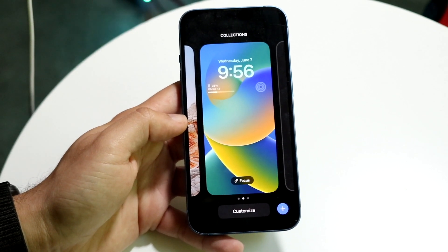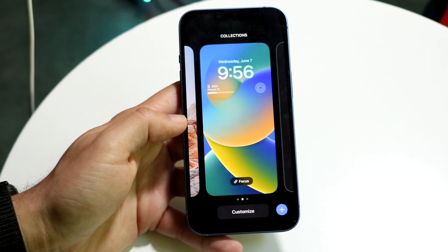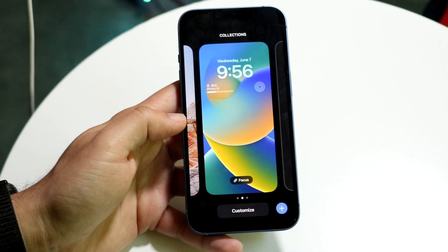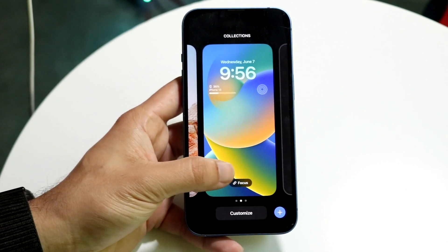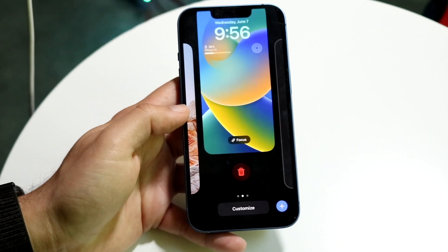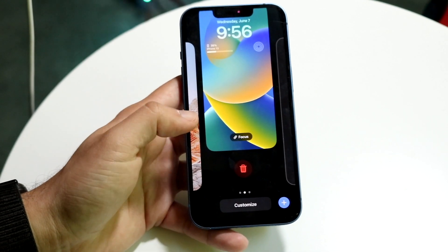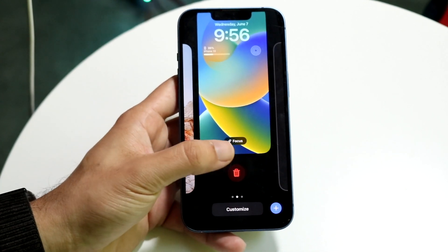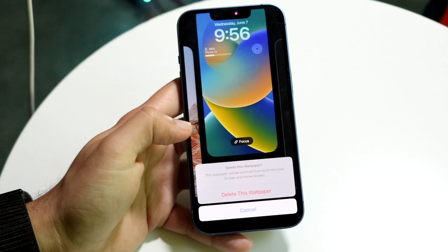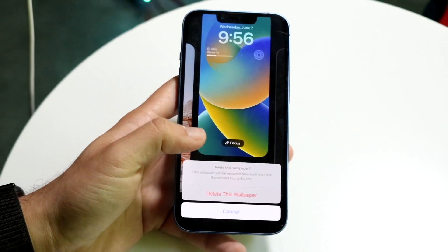I can do the exact same thing with this wallpaper as well. I can just swipe up from the bottom just like this, click delete, and delete this wallpaper too.